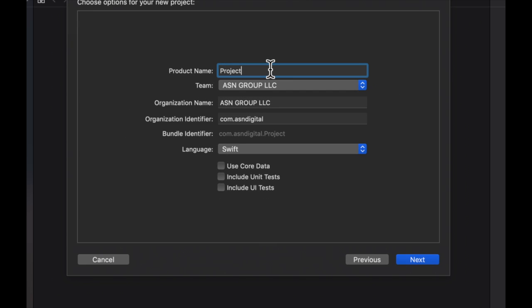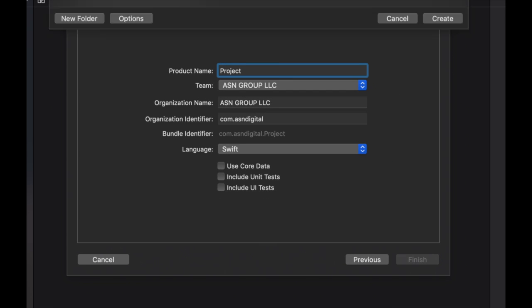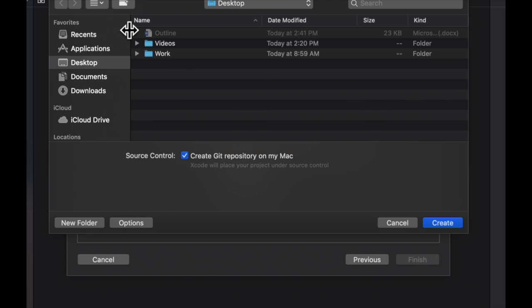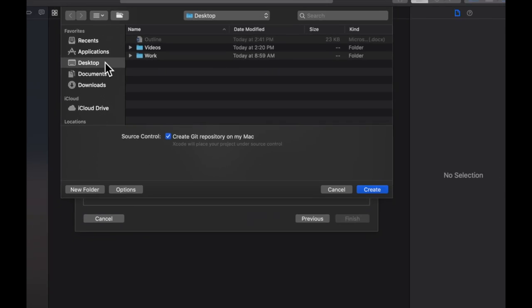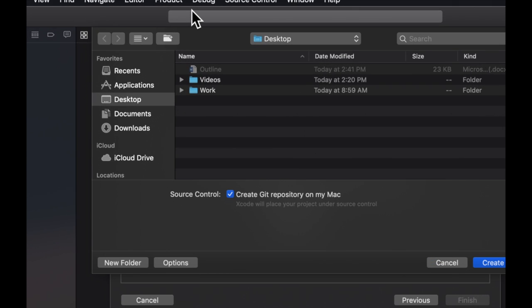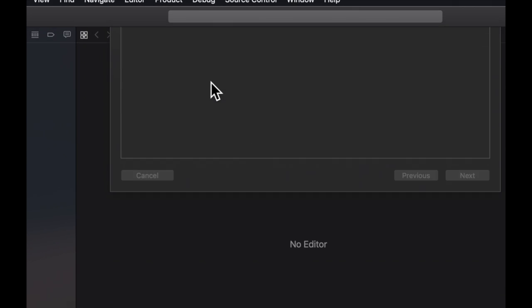So with all of that out of the way, let's do that. It's going to ask us where we want to save it and we're just going to leave it on the desktop for now.